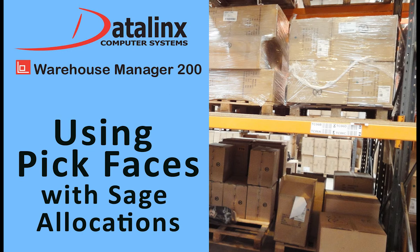If you use PickFaces, the Datalink's Master Bin Picking functionality prompts a predefined PickFace location which may be different to the Sage Stock Allocation function and which will be more convenient for your business process.